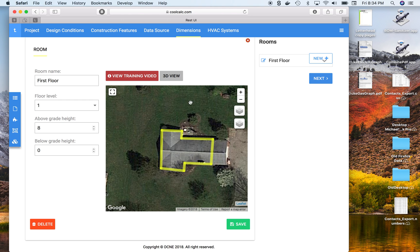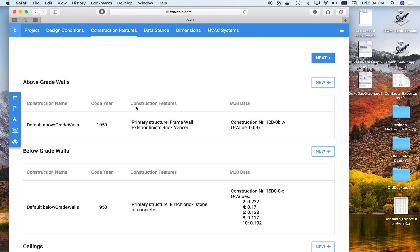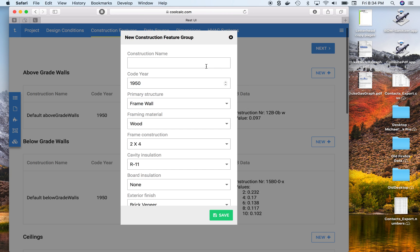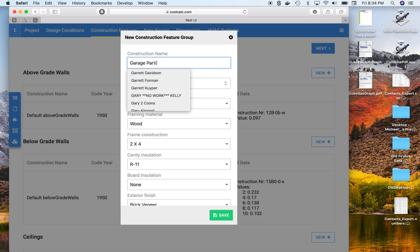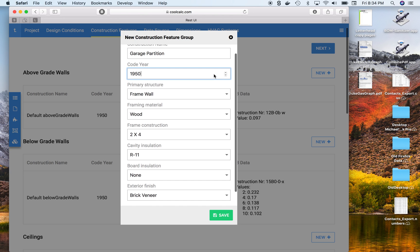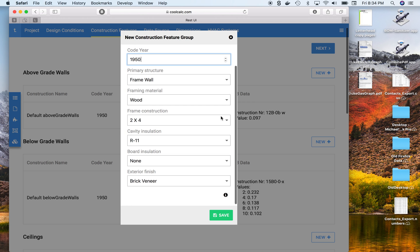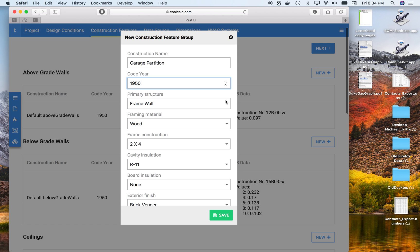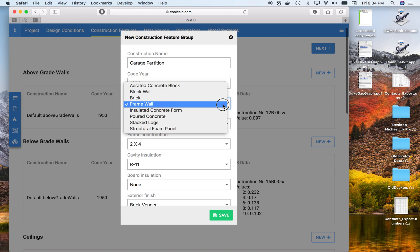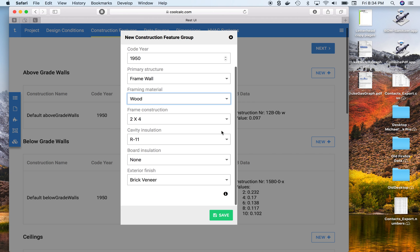I'll show you how we can change this wall type to a partition wall. We'll go back to our construction features and add a different type — we'll call this 'garage partition,' a framed wall, wood two-by-four. Then save.